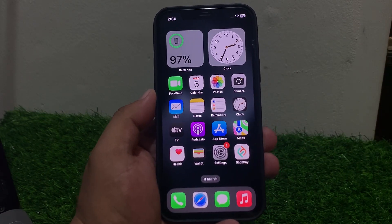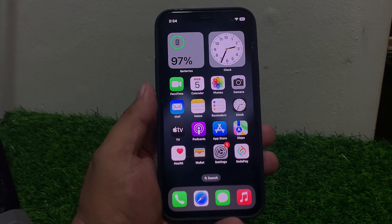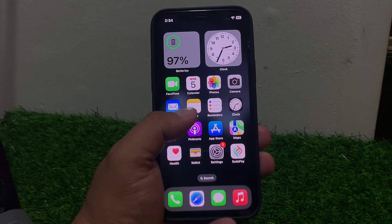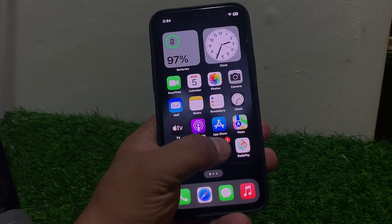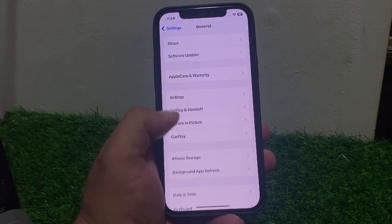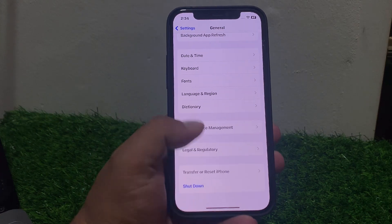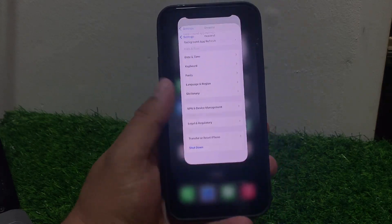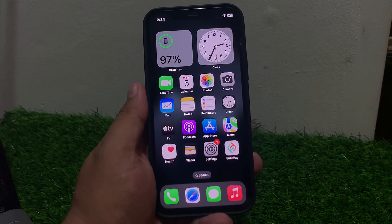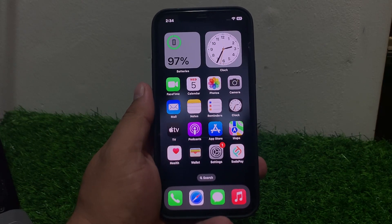Solution number four: restart your iPhone. Tap on Settings, tap on General, scroll down to find Shut Down, then drag the slider to the right side.